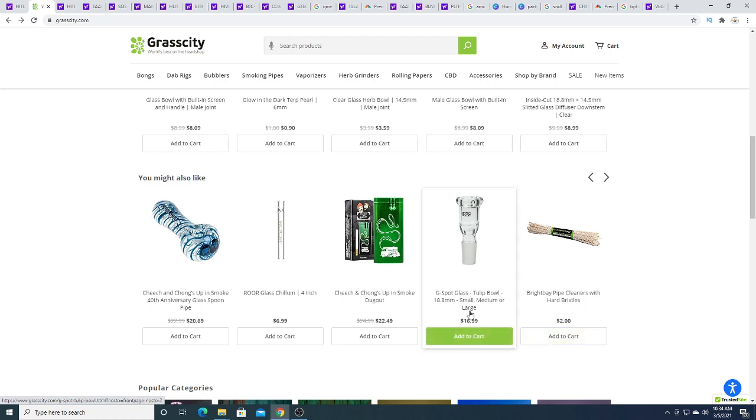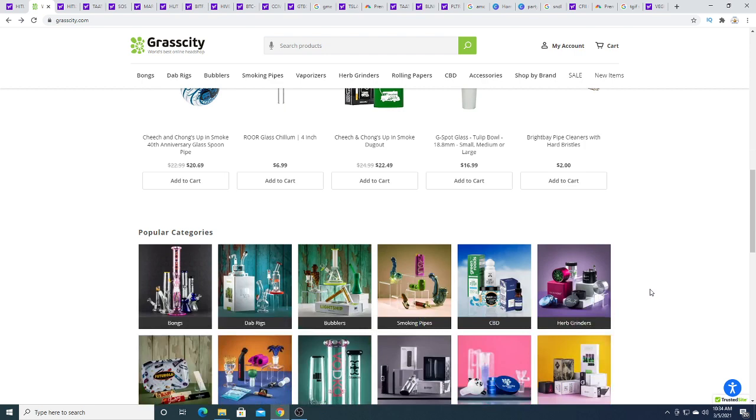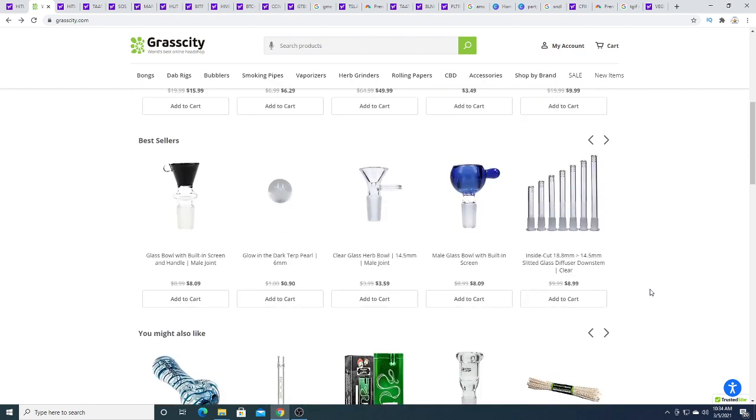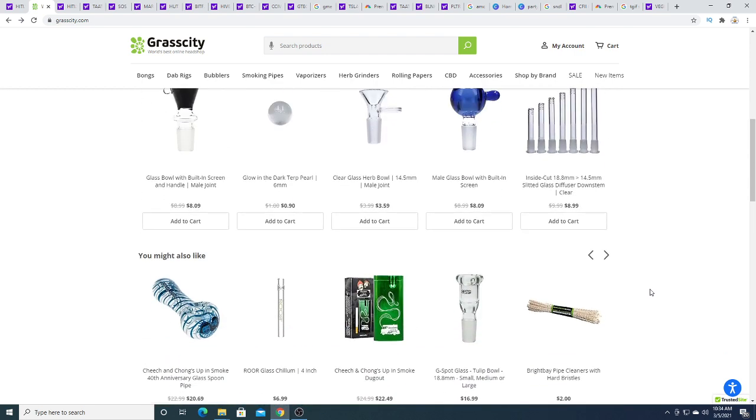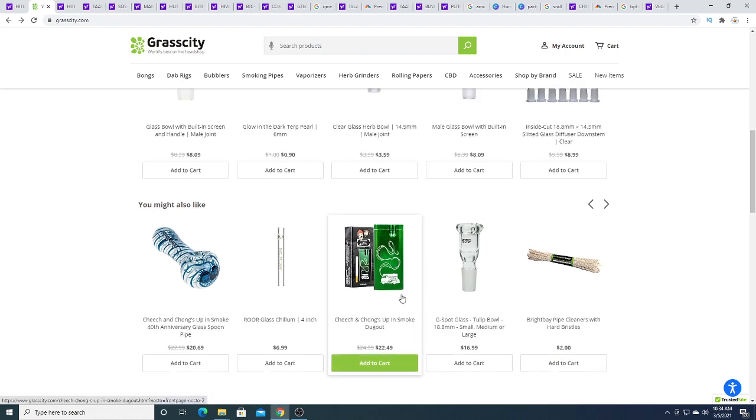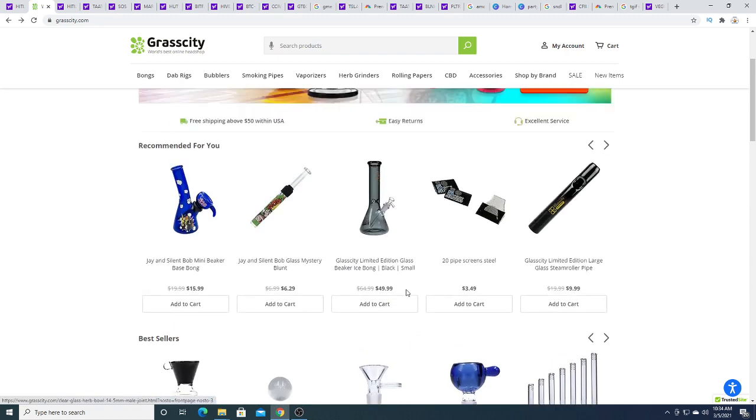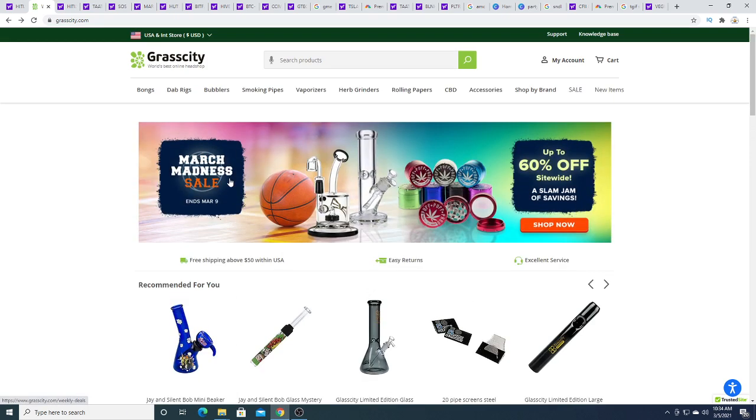This thing is like $16.98. Well, they got to make their profit somehow, make their money somehow. Cheech and Chong stuff is expensive. Cheech and Chong Up in Smoke. Cheech and Silent Bob stuff is a little cheaper.